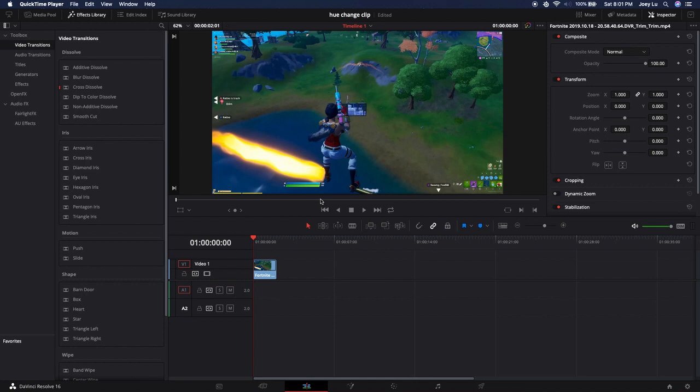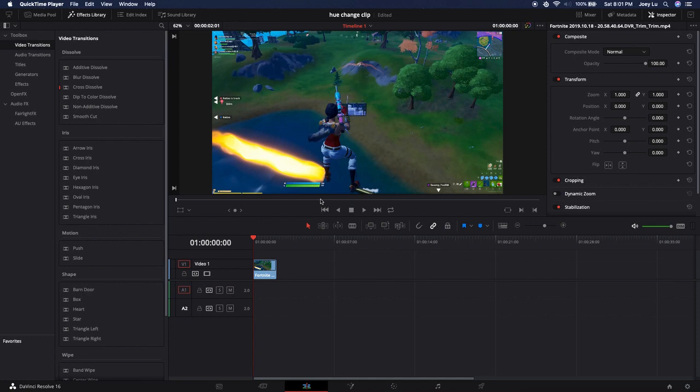This is a very common effect you see in pretty much any well-edited montages, and I've not seen it used in DaVinci Resolve before. Today I'm going to be showing you how we could actually use it and how to do it in DaVinci Resolve.